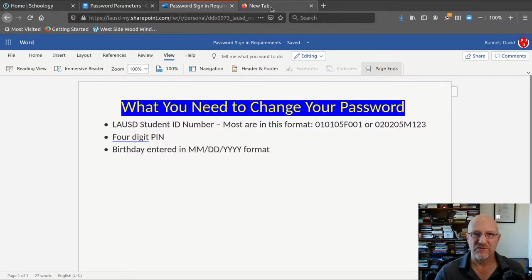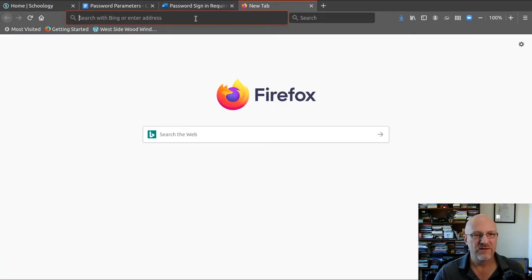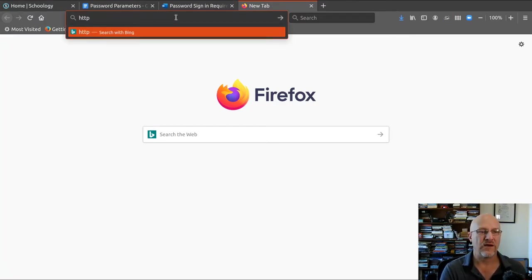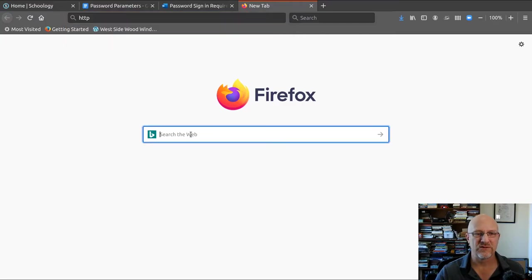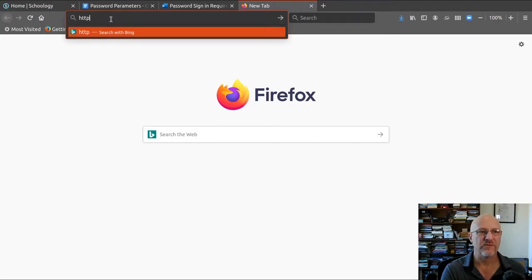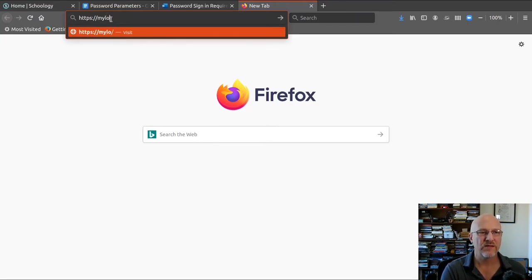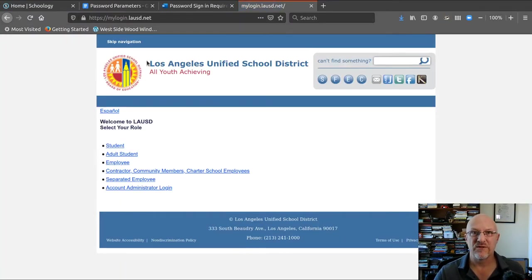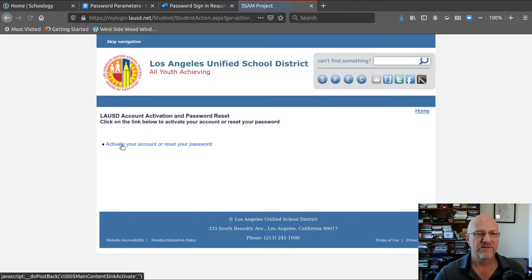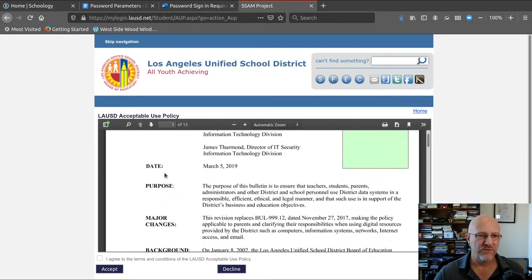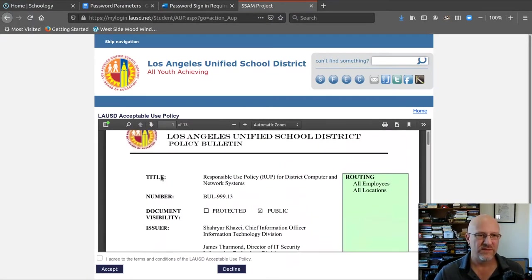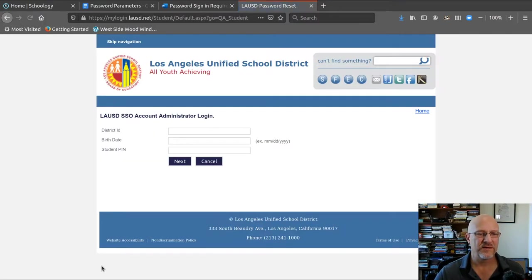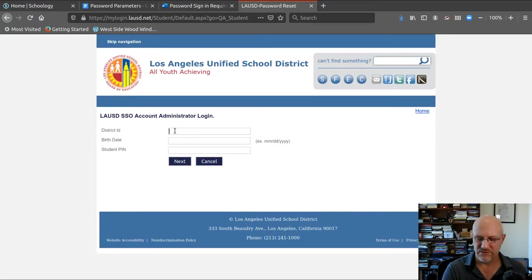Next step is you go to the website. I always put this, here's the search. I don't search, you just put the address right into the address bar. Mylogin.net. And you end up here. Click on student, click on activate your account. And then you can read through this information. This is the responsible use policy. I agree, accept, and then here we are.